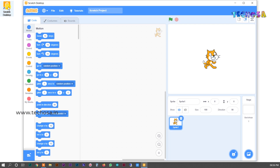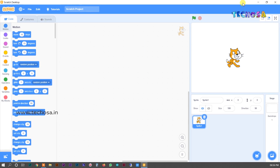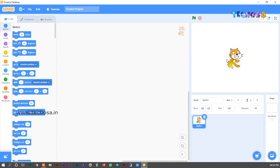To make all the icons and blocks clear, we need to maximize the window. Just click on the maximize button. Now it is clear and we can go for some details of Scratch. This space is called the stage, where a character cat is standing — let us call him Tommy.